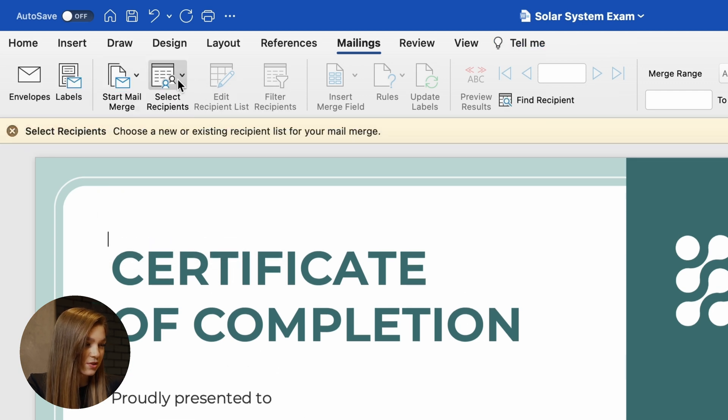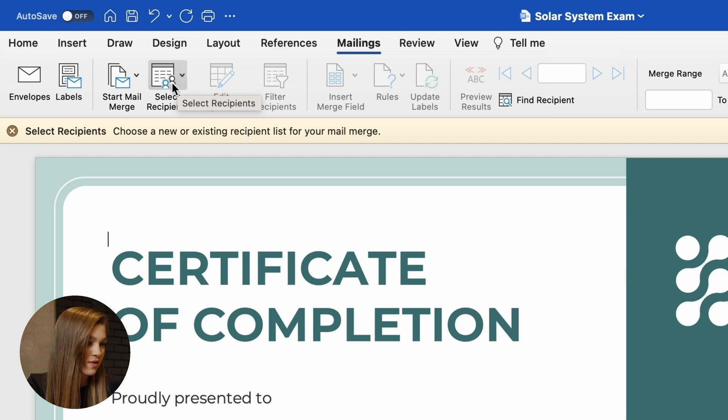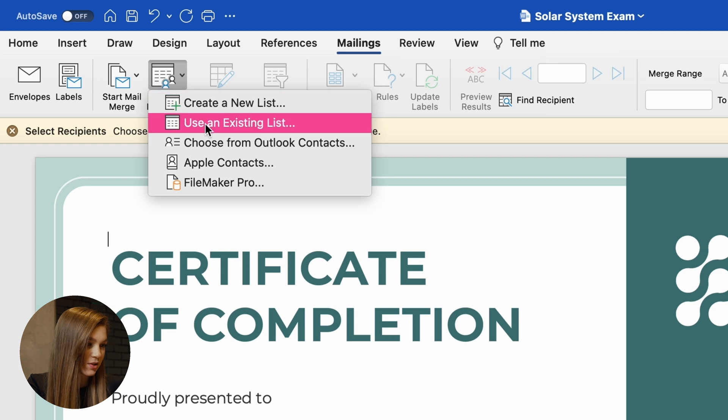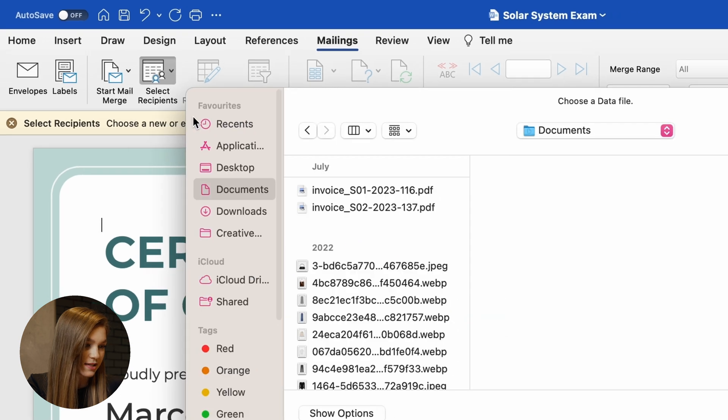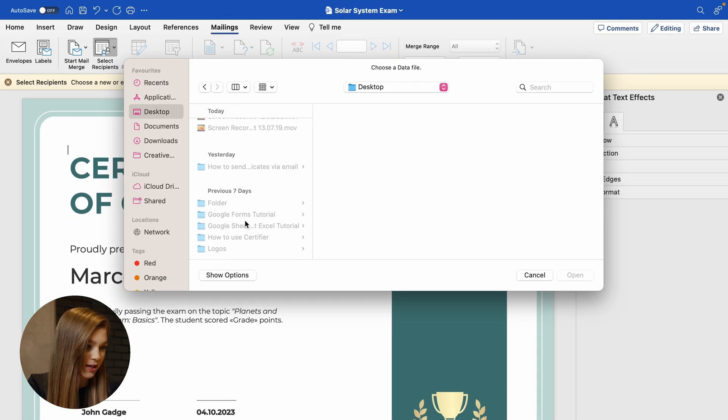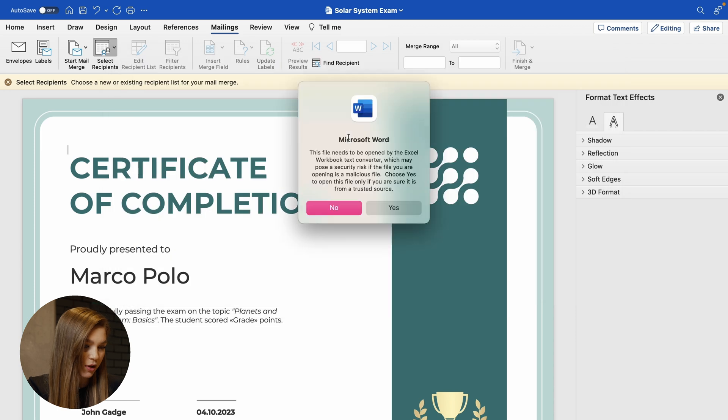Right now what we have to do is to upload the list of recipients. So we'll go to this section and click on this select recipients button and use an existing list, the one that we have just prepared. Let's upload it to the system.